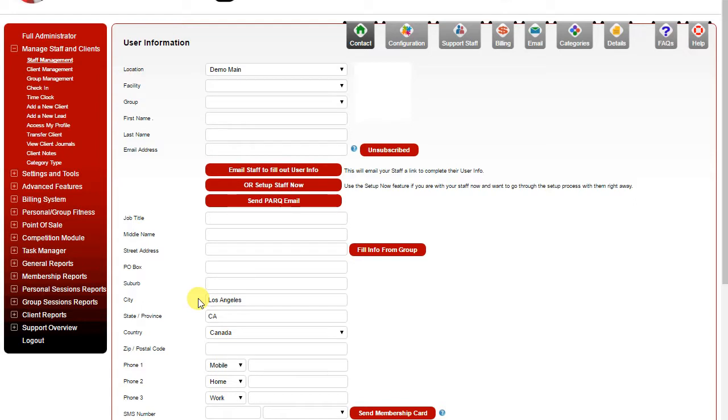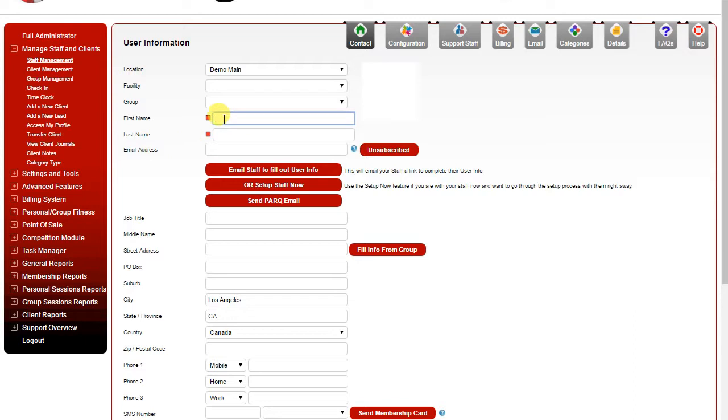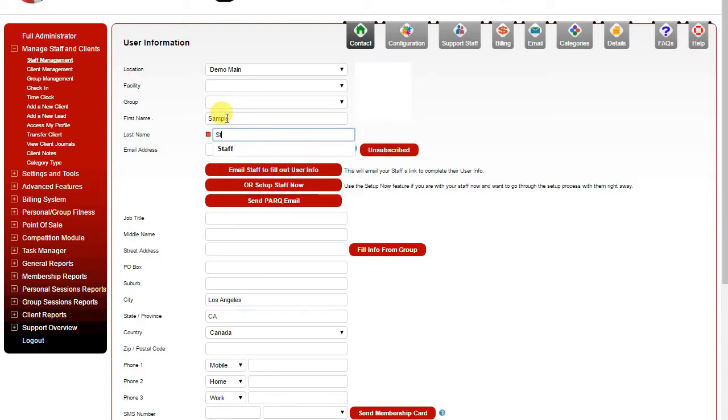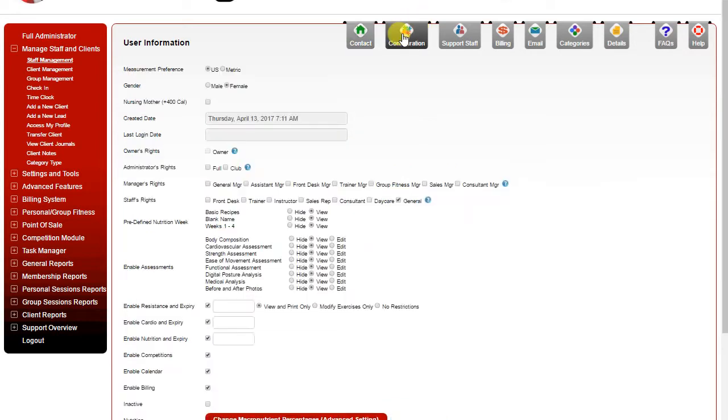The other thing that's going to be important for your staff before you save this page is to go to the configuration tab. Now in this case you can see it won't let me change tabs because I haven't filled in the first name and last name yet which are mandatory fields. So we'll put some basic information in here and then we'll click on the configuration tab.